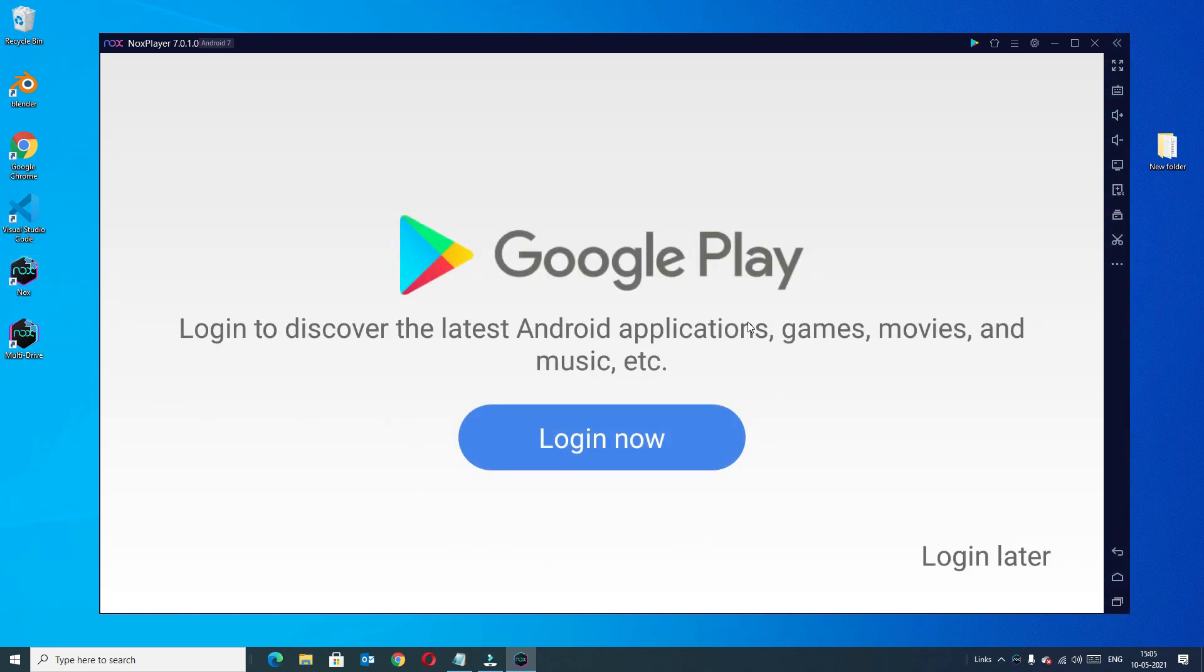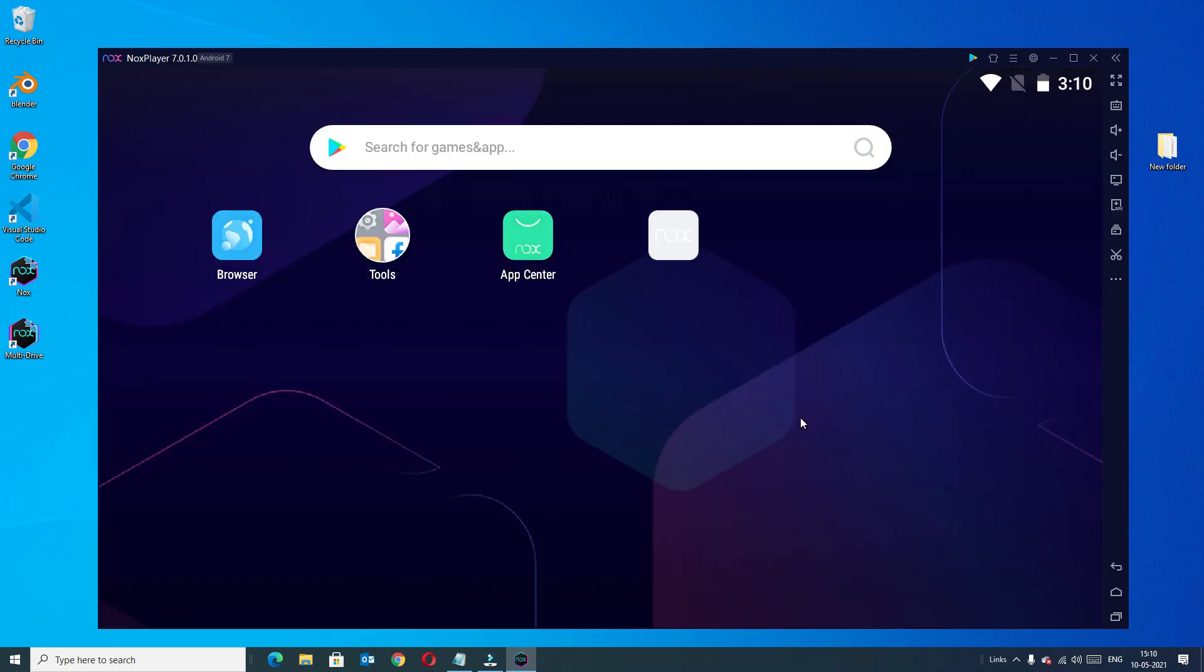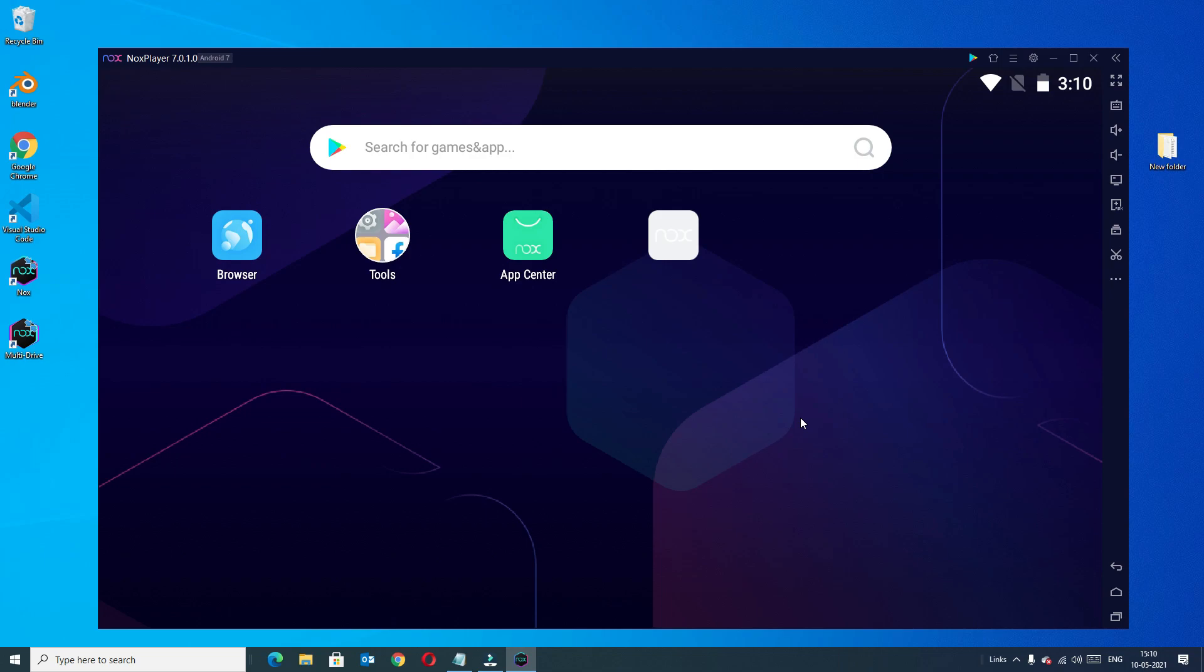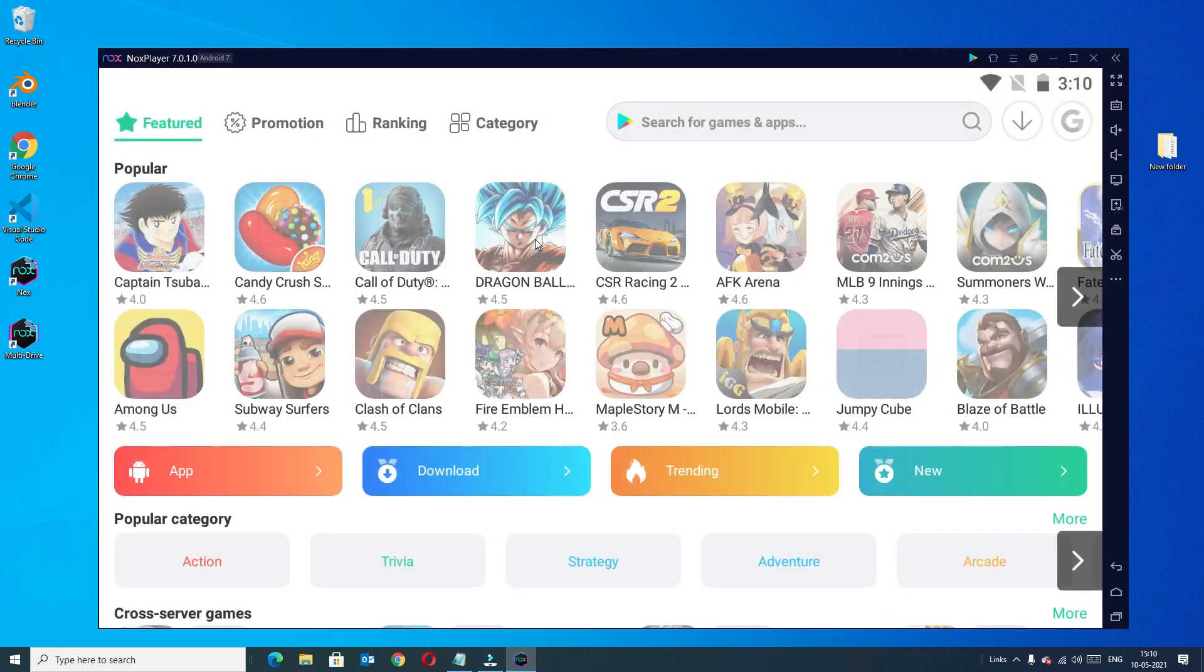Once you have started, it will ask you to log into the Google Play Store. I'm going to log in now. Once you have logged in with your Google account with Nox player, you will find a dashboard like this or else if you want to log in from here, go to the app center.